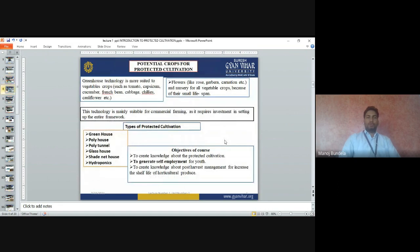The major crops suitable for protected cultivation include tomato, capsicum, cucumber, French bean, cabbage, chili, and cauliflower. For flower crops, rose, gerbera, and carnations can be grown. Nursery for all vegetable crops can also be raised in the greenhouse because of their small lifespan, after which the seedlings are transplanted into the main field.